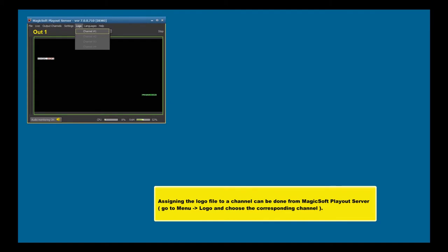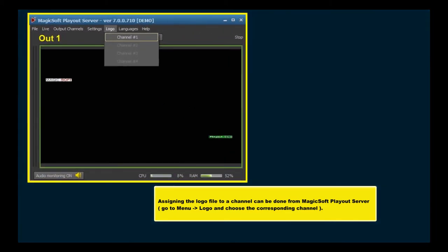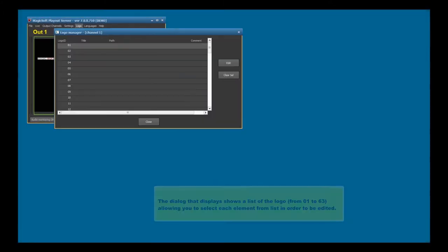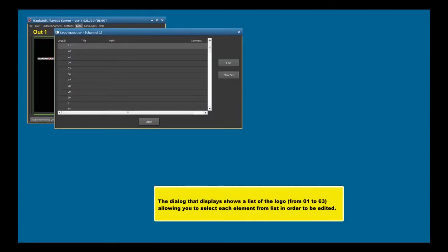Assigning the logo file to a channel can be done from MagicSoft Playout Server. Go to Menu, Logo, and choose the corresponding channel. The dialog that appears shows a list of the logos, from 01 to 63, allowing you to select each element from list in order to be edited.